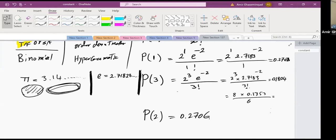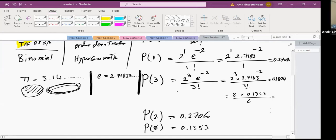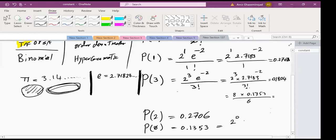What is the probability that in the next minute no cars will pass? That would be 2^0 × e^(-2) / 0! ≈ 0.1353. Note that zero factorial equals one. So it's 2^0 × e^(-2) / 0! — as confirmed.